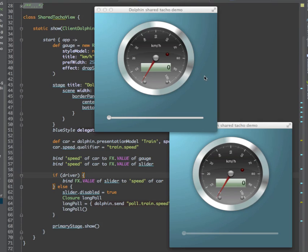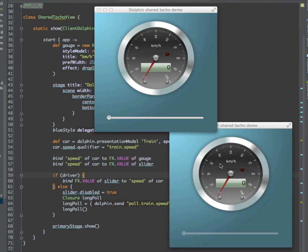Here is an example. Consider that we have a train and the train has a driver who is able to change the speed. There may be multiple views in the train to show the current velocity.